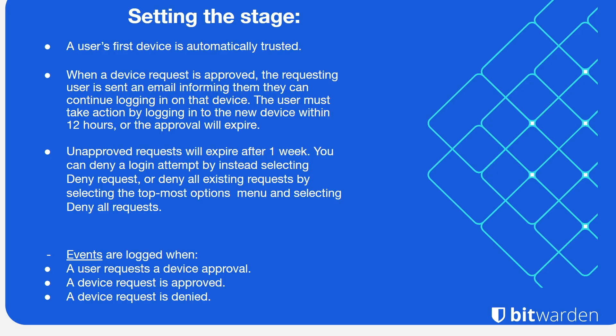For setting the stage for this demo that we're about to delve into, a user's first device is automatically trusted. When a device request is approved, the requesting user is sent an email informing them that they can log in on that device.